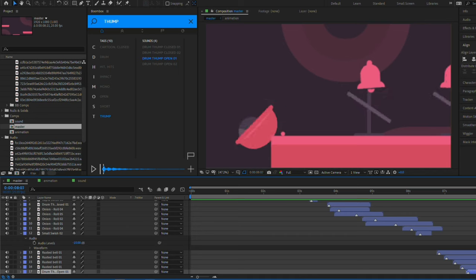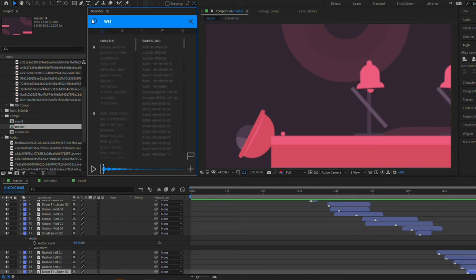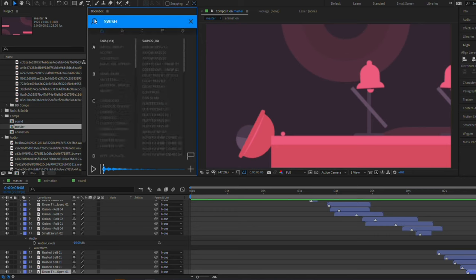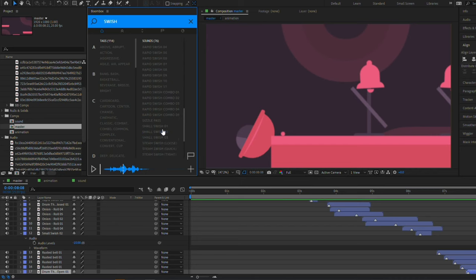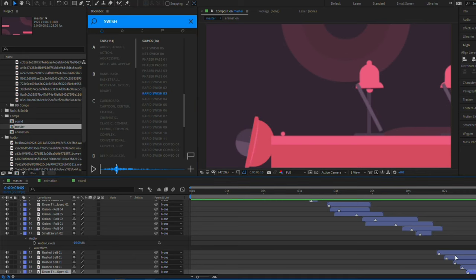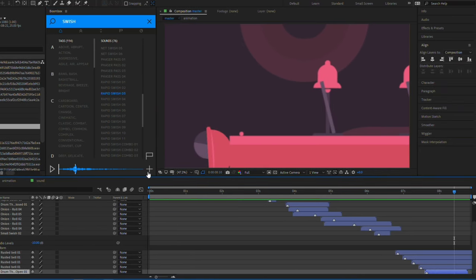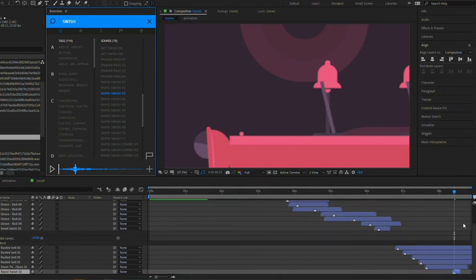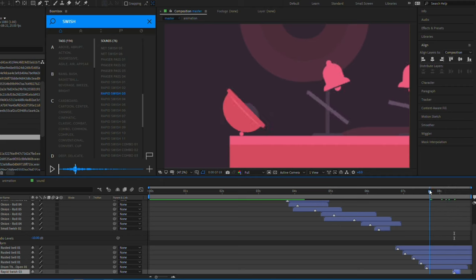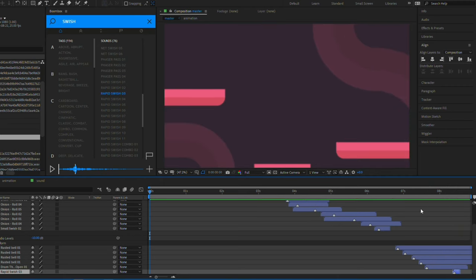And then we need a sort of sound when it falls. I think another swish. Maybe this rapid swish here. And I'm going to place it when it starts to fall like here maybe. Yeah, that'll do.